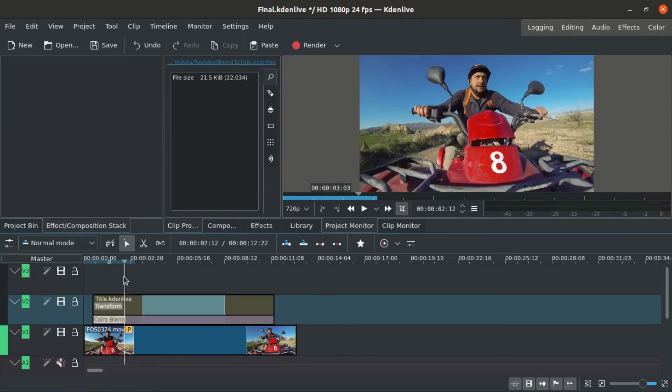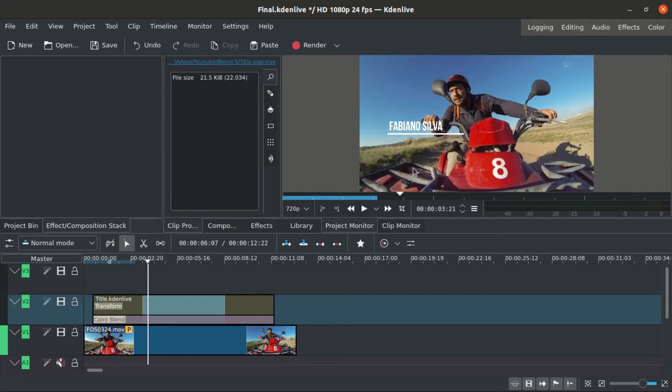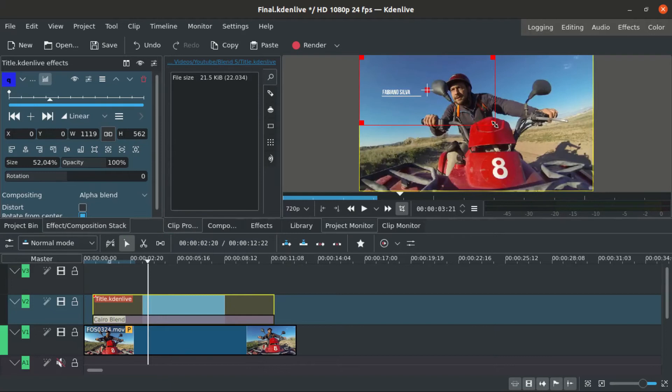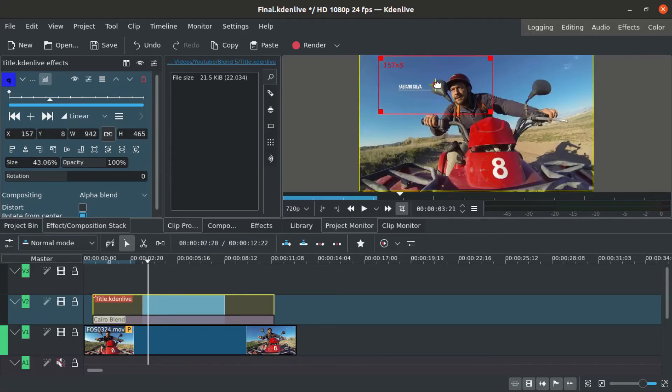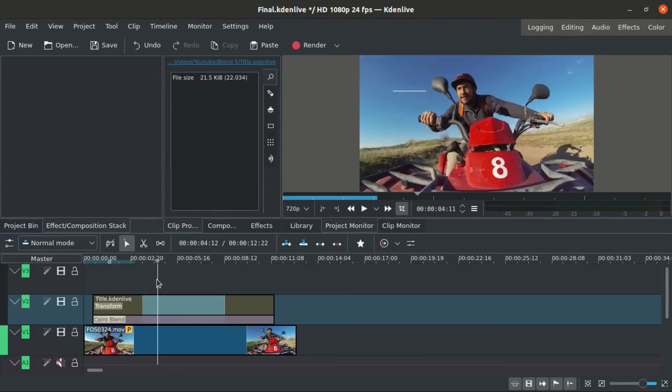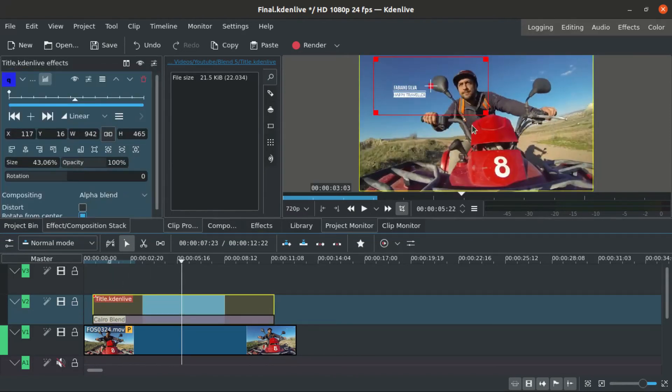I say blend mode but it's a transition because I come from photography and we only call it blend mode. Then I use a transform effect to put this in the size and in the position I want. This is very useful as I told you because we can import this project with the lower third in a different project every time.